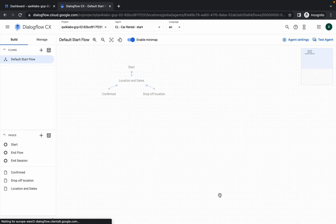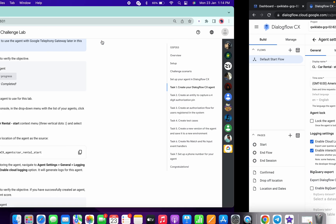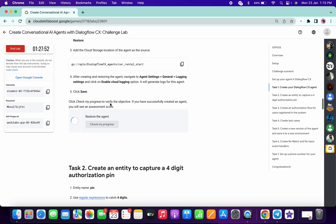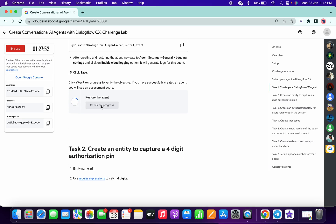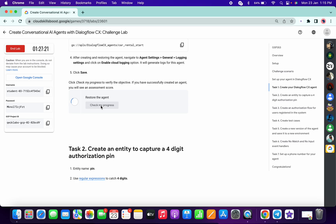Click 'Done.' Now click on 'Agent Settings', check the box called 'Enable Cloud Login', and simply click 'Save.' Check the score for this step — until you get a score on this task, please do not move ahead. Click 'Check My Progress' and wait a few seconds for the score to update.